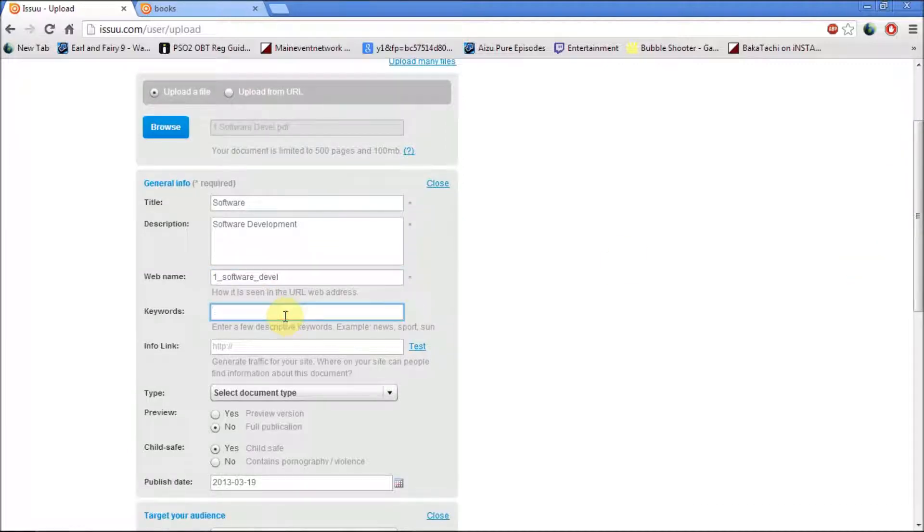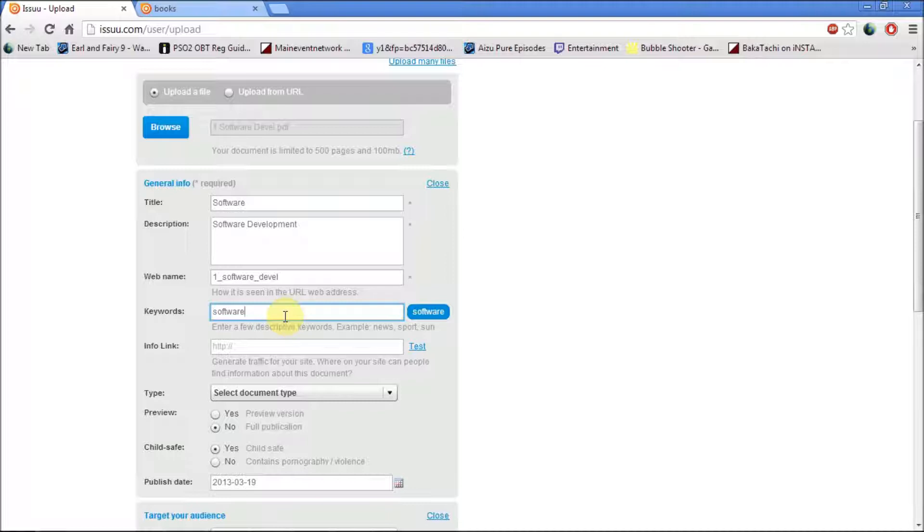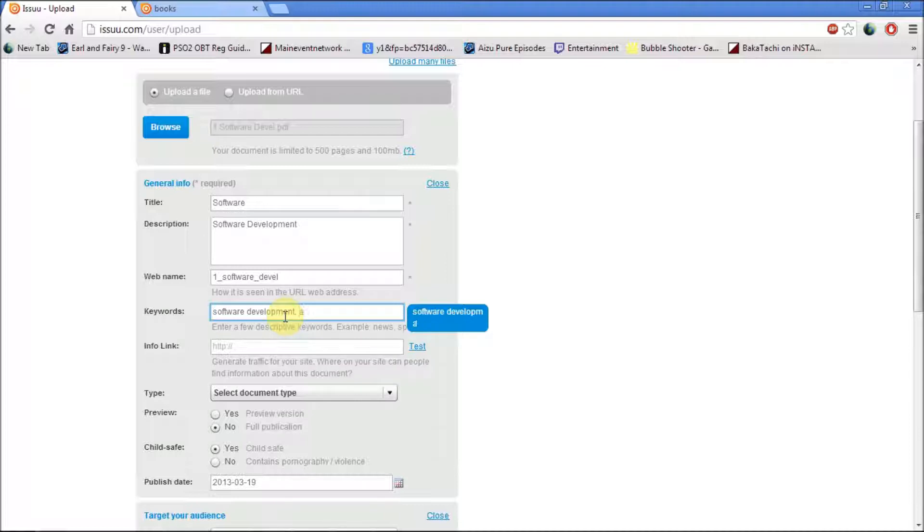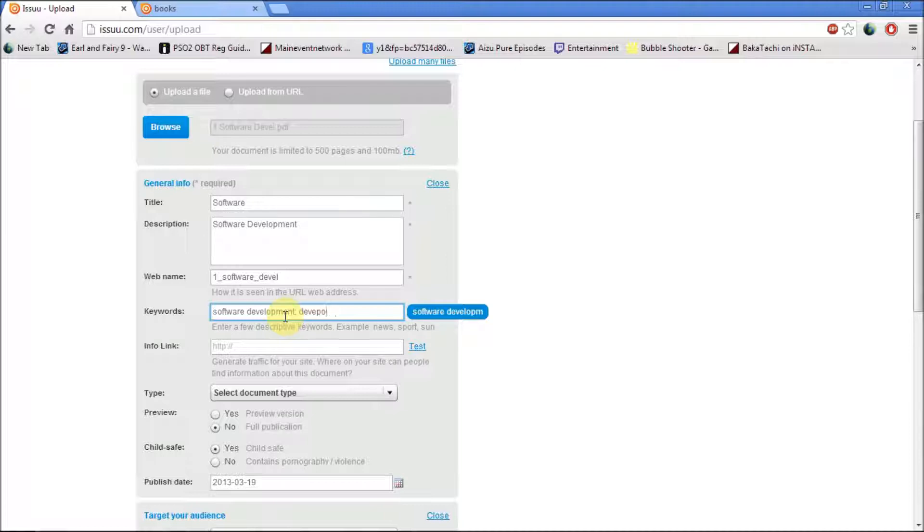Next, you want to add in a keyword, so the keyword is very important. If you don't have the keyword, no one will be able to find your book online if you want it to be read. If you want to add another keyword, you can just add a comma, and you can type in Development Project for a bit more of a bigger audience.